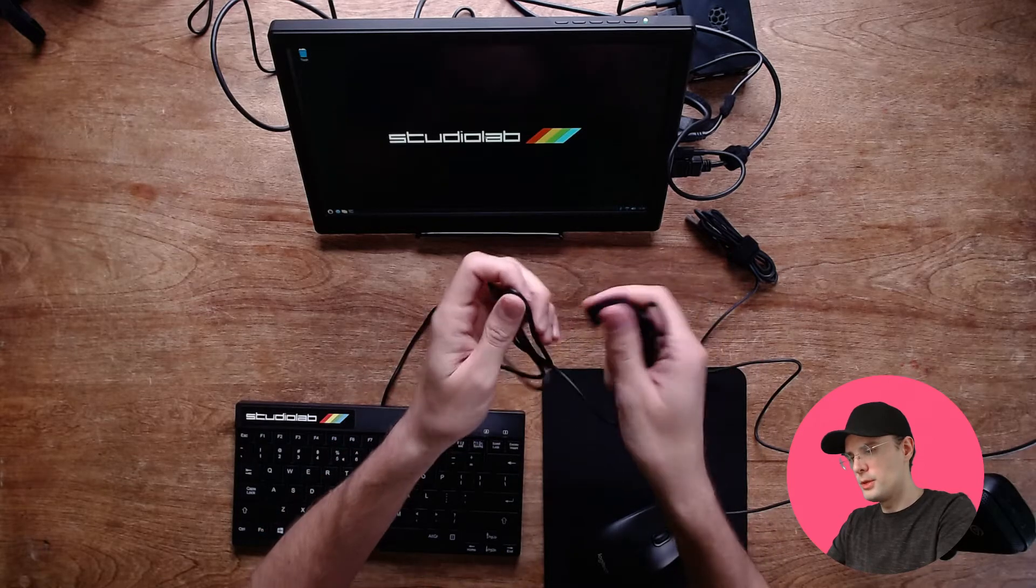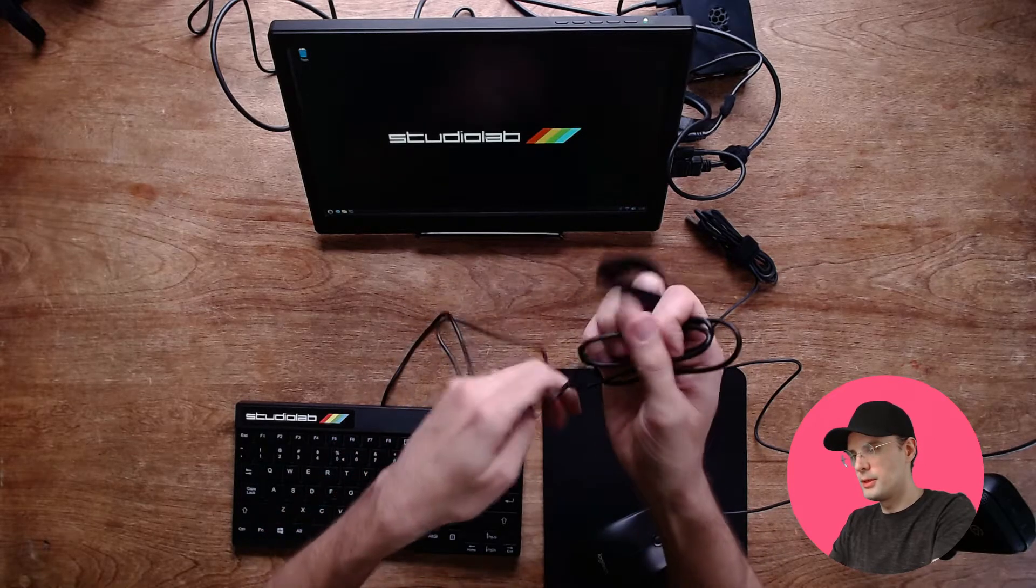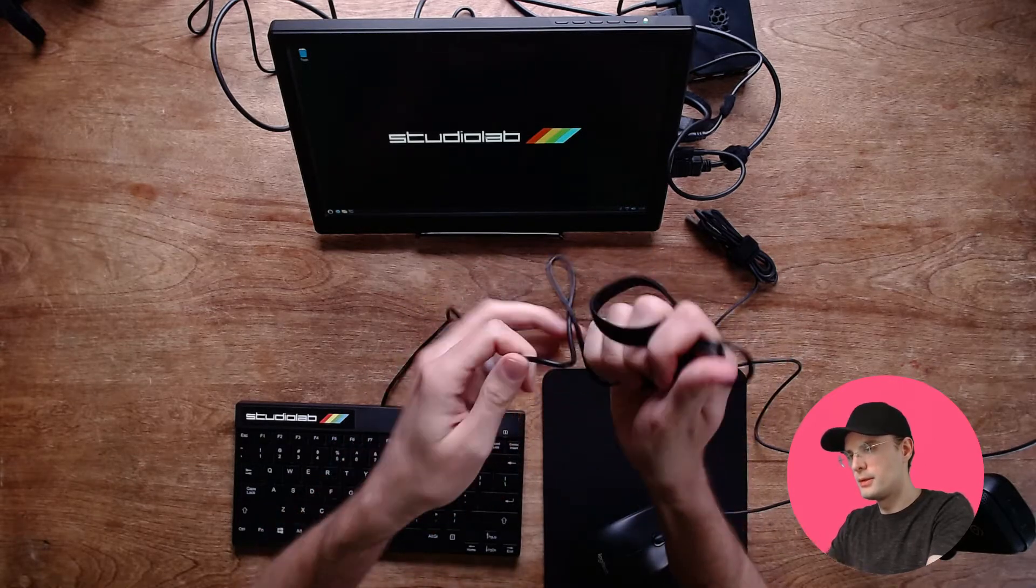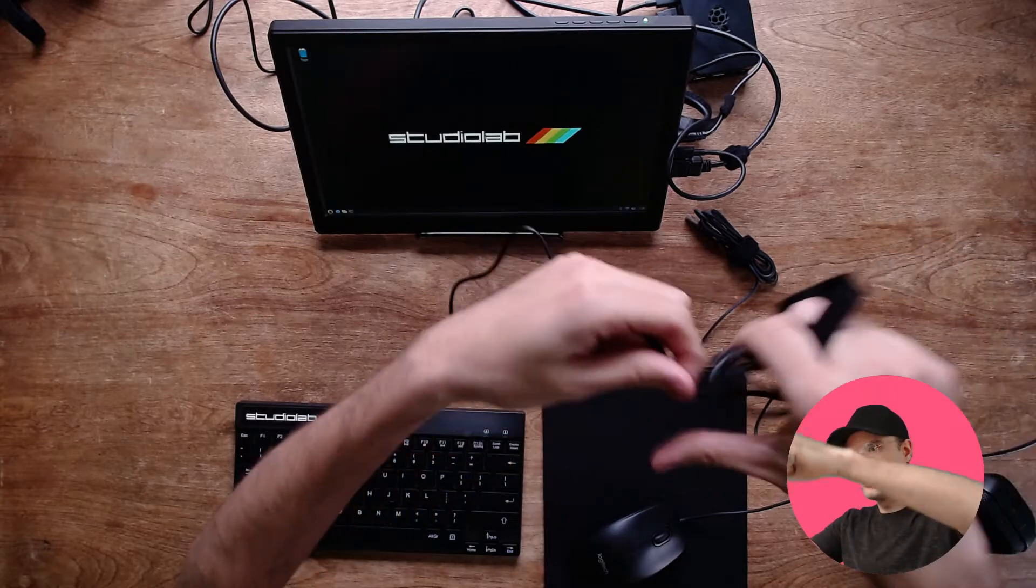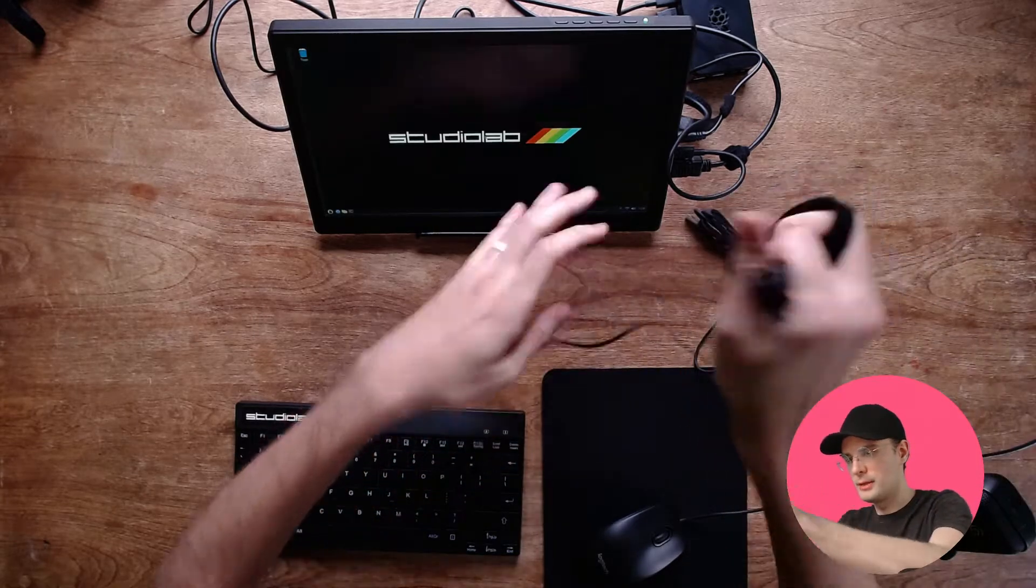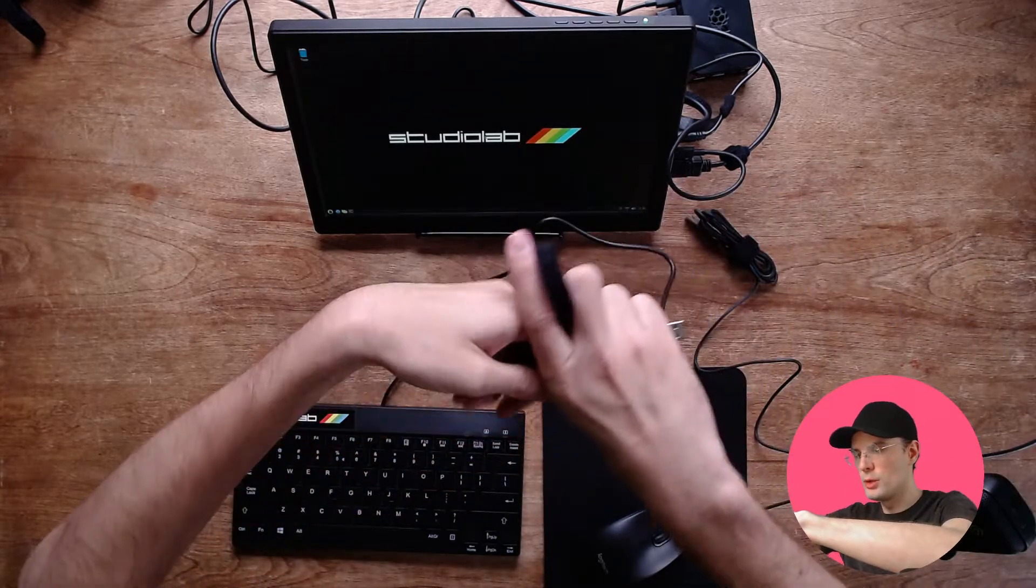I'm just going to fold this cable up a little bit. So we have some slack bleeding from the keyboard.